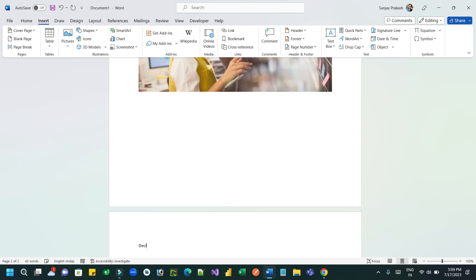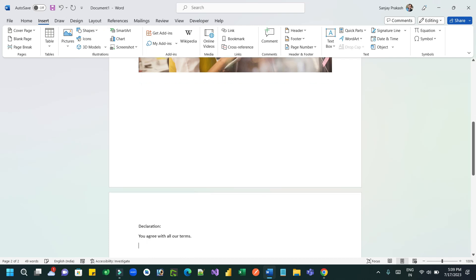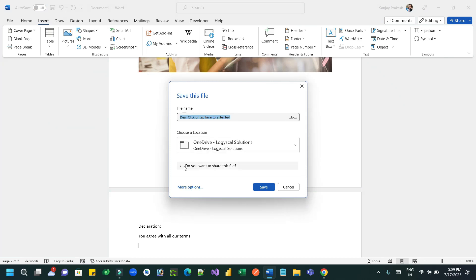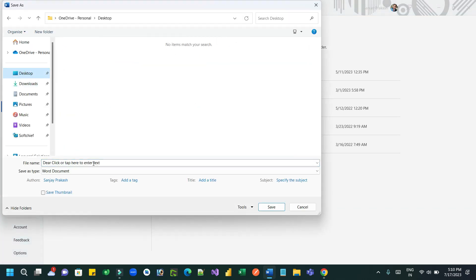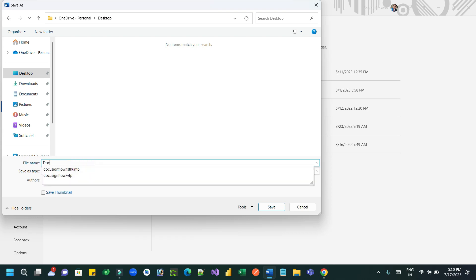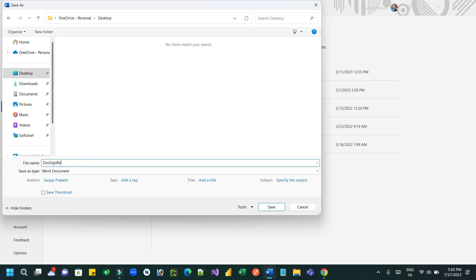Write some dummy content - you can add some declarations here. I am using multiple pages because in the real world documents often have more than one page to sign. Now save this as a Word document called 'DocSign Template'.